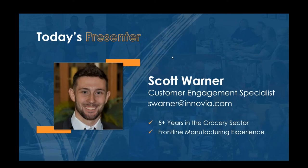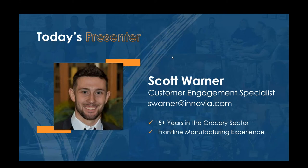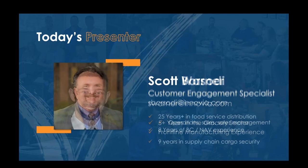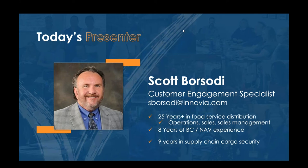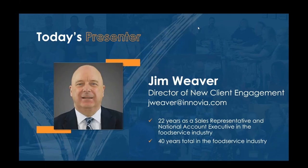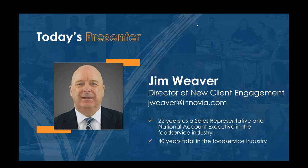I'm Scott Warner, customer engagement specialist here at Anovia. I've been with Anovia just over two and a half years. I've got quite a few years of experience in the grocery sector as well as frontline manufacturing. Along with us today we have Scott Borsotti, another customer engagement specialist here. Scott's been with Anovia a little over five years now. He spent multiple years in food service distribution, operations, sales, sales management. And last but not least we have Jim Weaver, the director of new client engagement here at Anovia. He's had multiple years as sales representative and national account executive in the food service industry with a total of 40 years in food service industry.